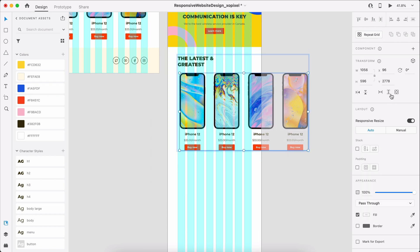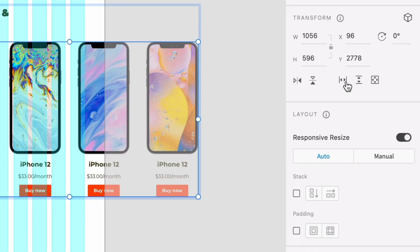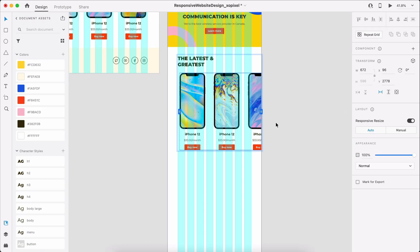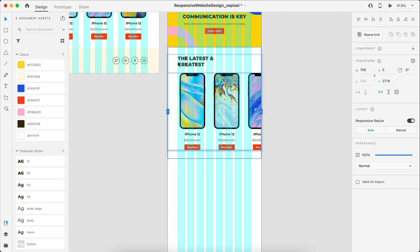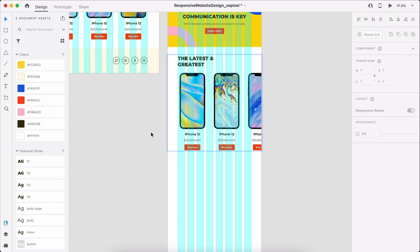For the shop section of the website, note that I'm enabling horizontal scroll for the group of devices. This will allow users to horizontally scroll to see the featured devices, saving much-needed screen real estate.